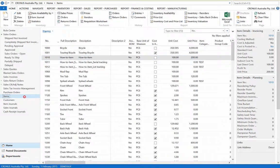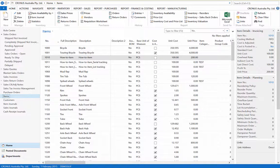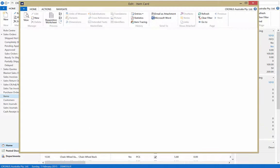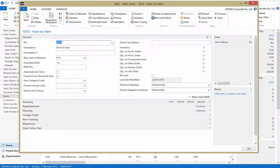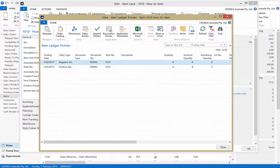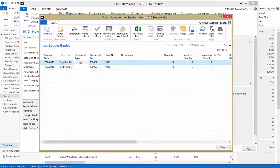To ensure that the adjustment has been posted, select the item in the Items list page. Then select Ledger Entries. And there is a negative and positive adjustment.